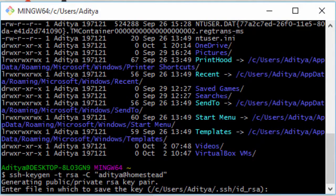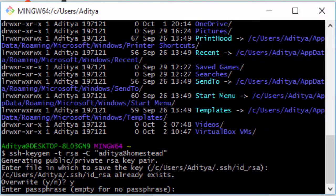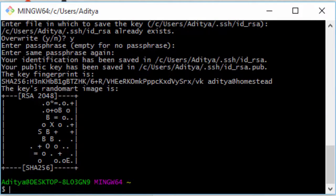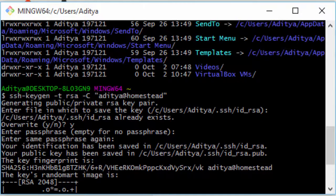It's asking me where to save the file — I'm going to save it here and override it. No passphrase. So it has generated an RSA 2048 SHA256-based key — that is the SSH keygen.